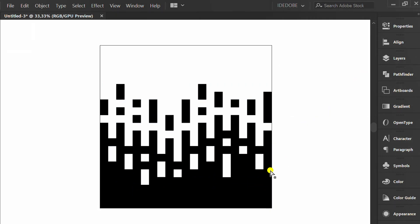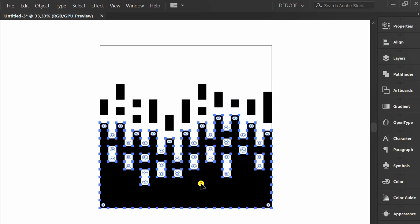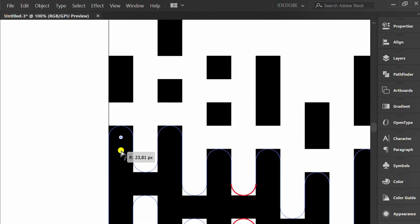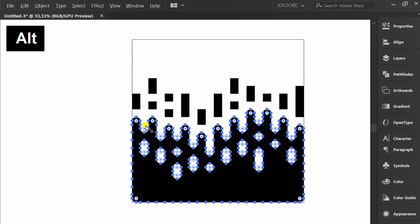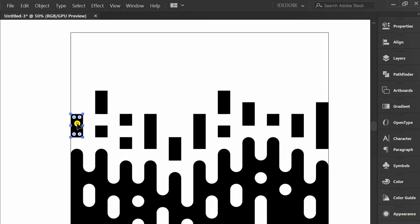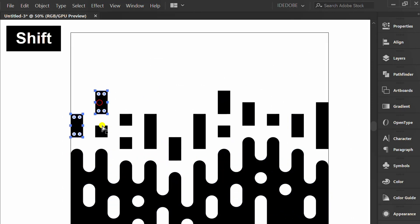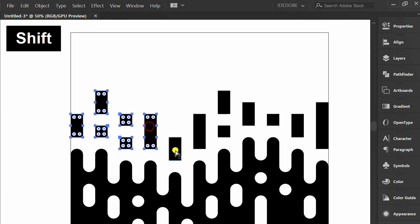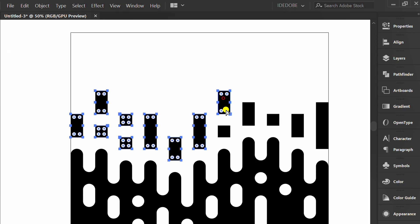Press A, then click Object. Change the corners to rounded. Click this too. Use Shift to select multiple objects at once and round the corners.